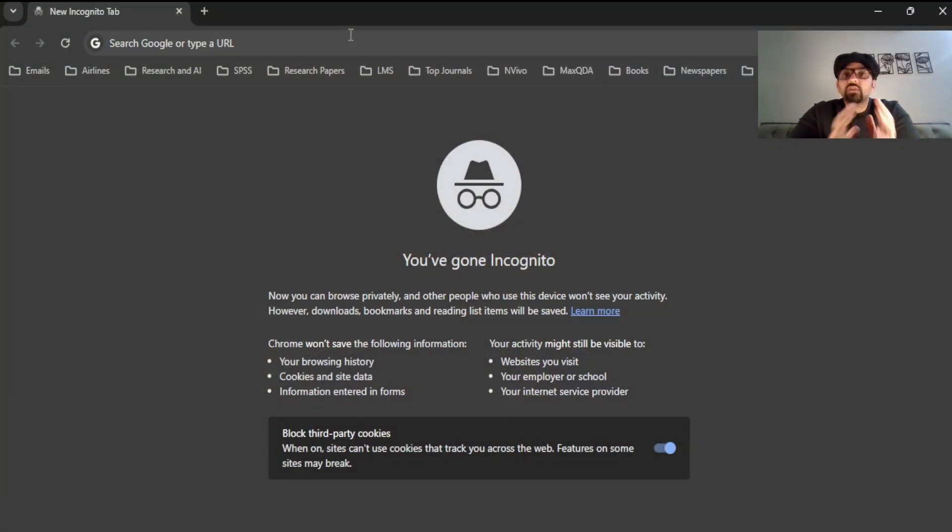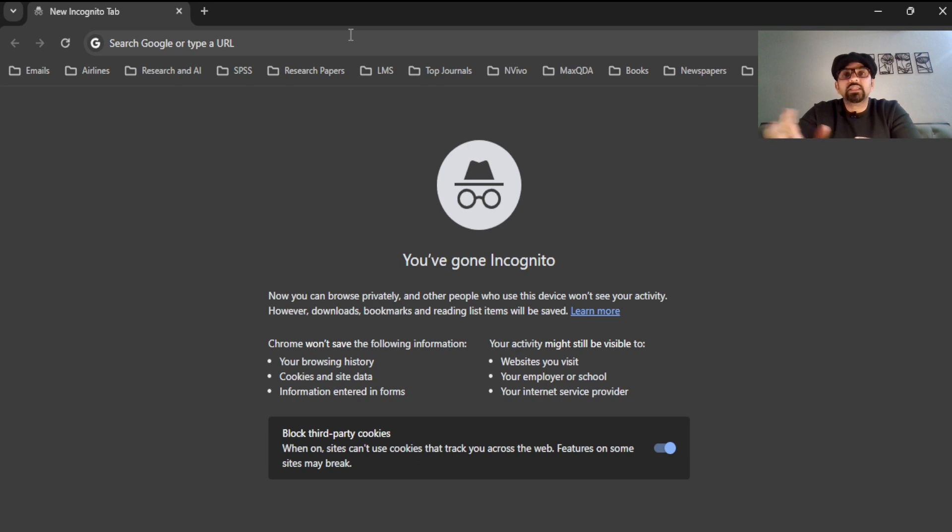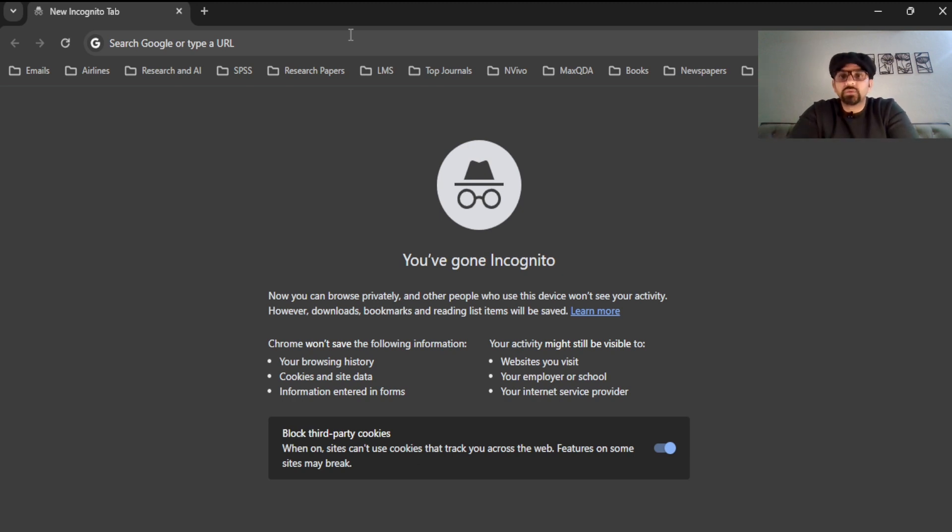Let's get started. Download the latest version of MaxQDA by copying and pasting the link provided in the description of this video into any web browser.